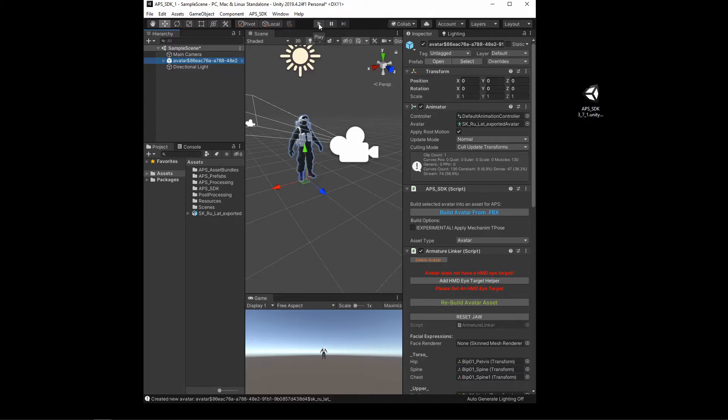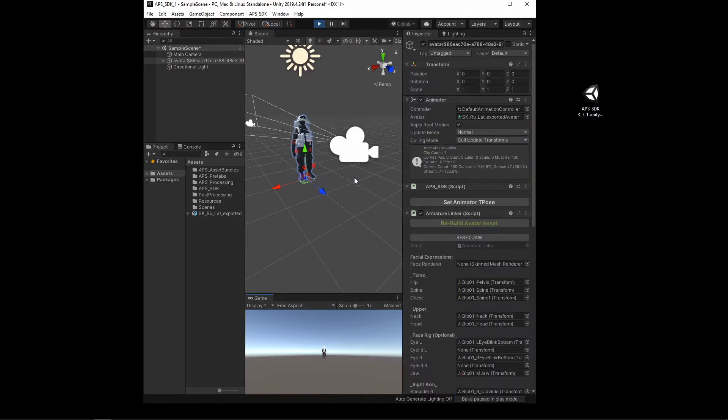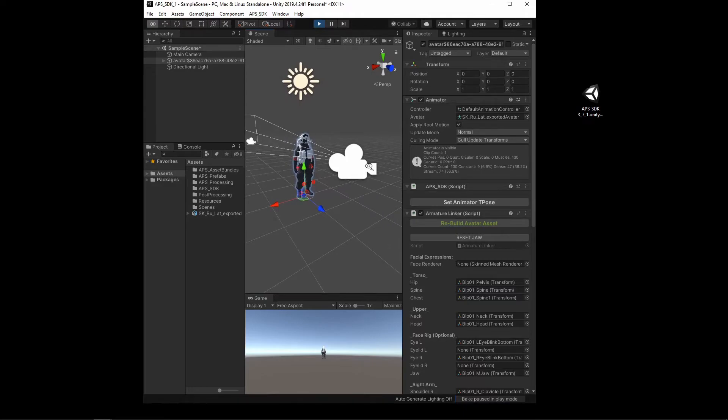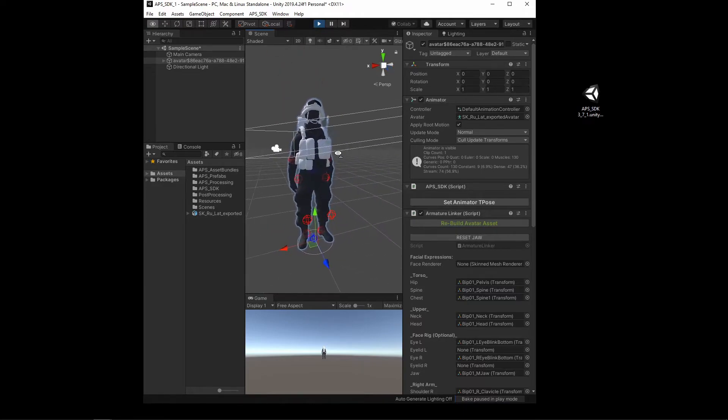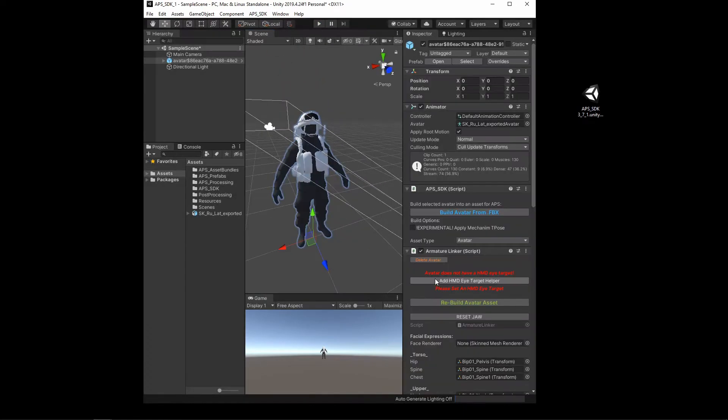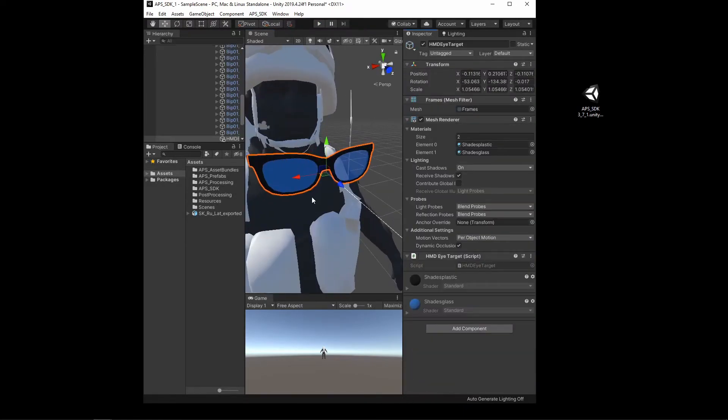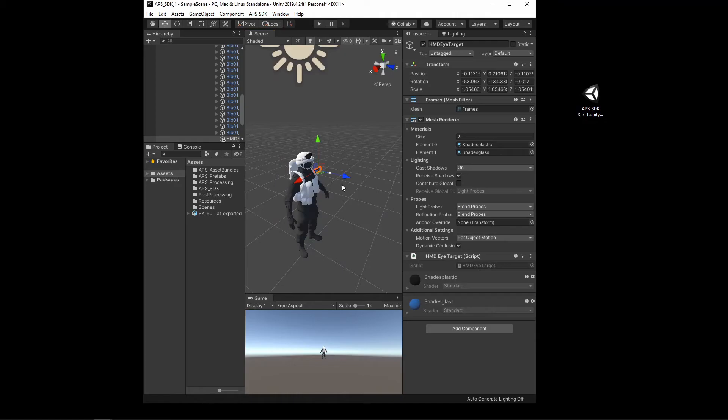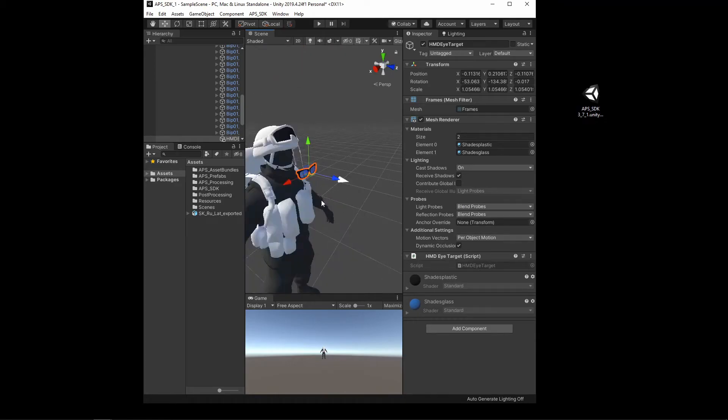Just to ensure that everything worked, it's important to press the play button after building each avatar. So checking the idle animation, it looks correct. Next, what I want to do is I want to add the HMD eye target and just get that aligned correctly.